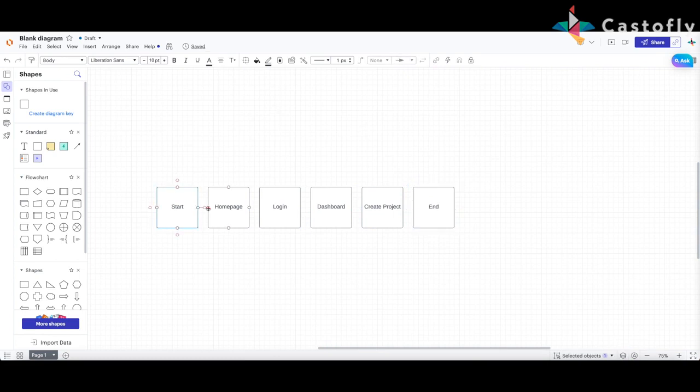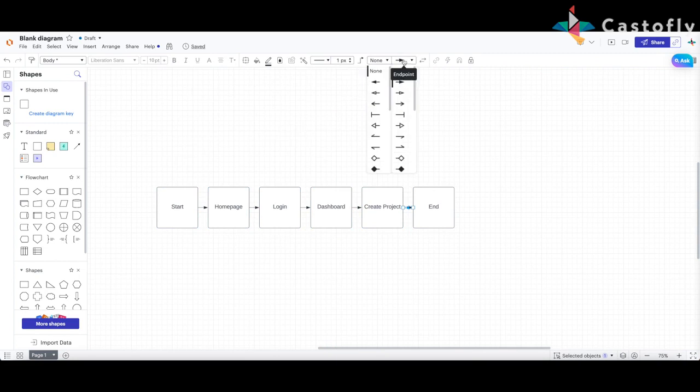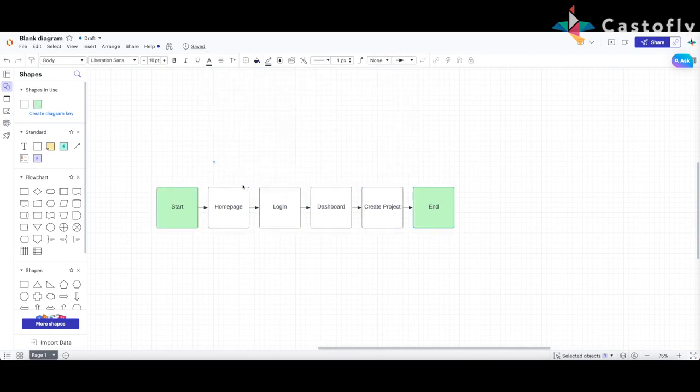Connect the shapes using arrows or lines to indicate the user's journey. Lucidchart offers a variety of connector styles to choose from. Keep adding details and color your shapes.